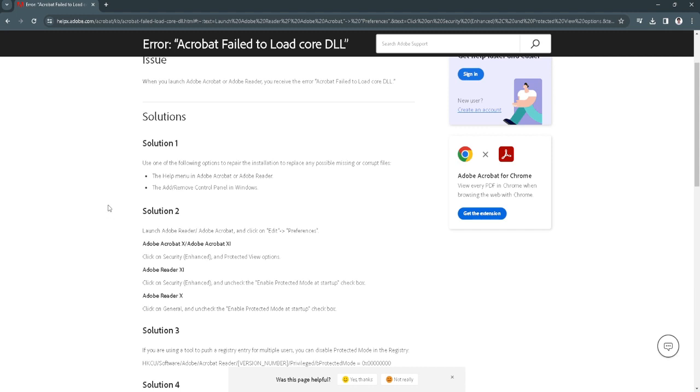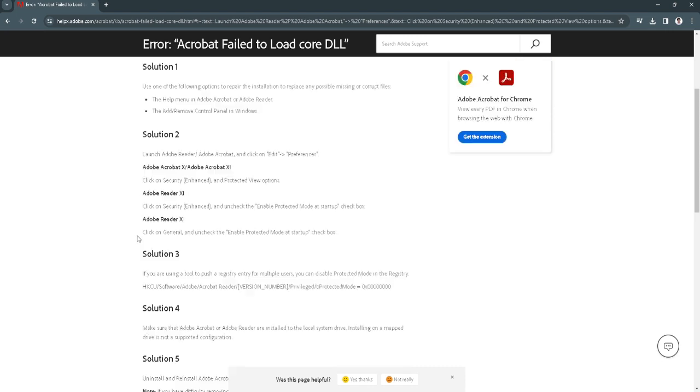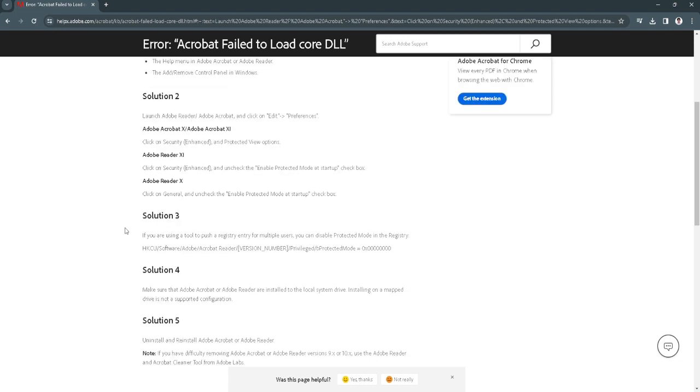The second solution is to launch your Acrobat and click on Edit Preferences. Now click on Security, Enhanced and Protected View Options. Now uncheck the Enable Protected Mode at Startup. That's solution 2.